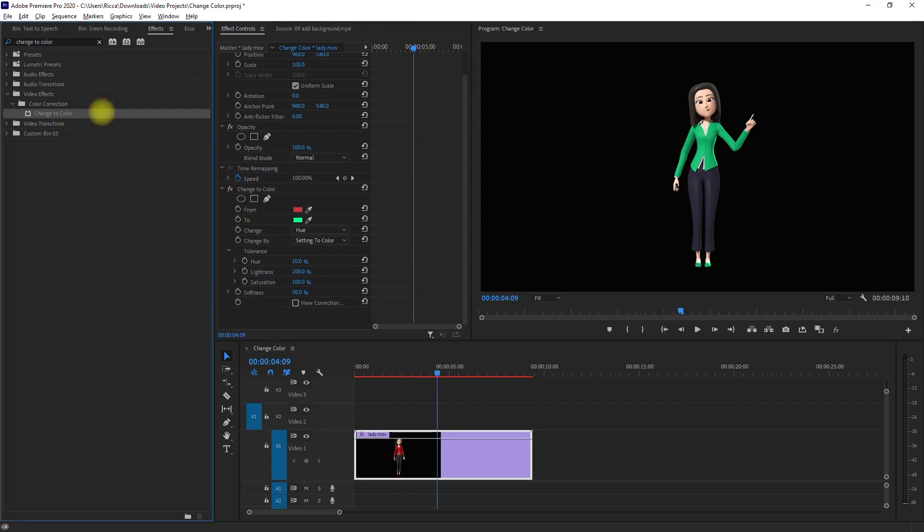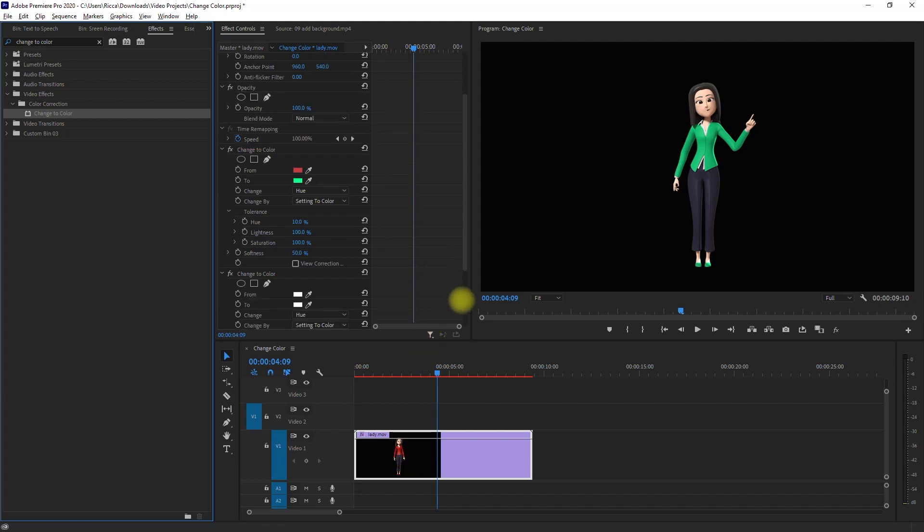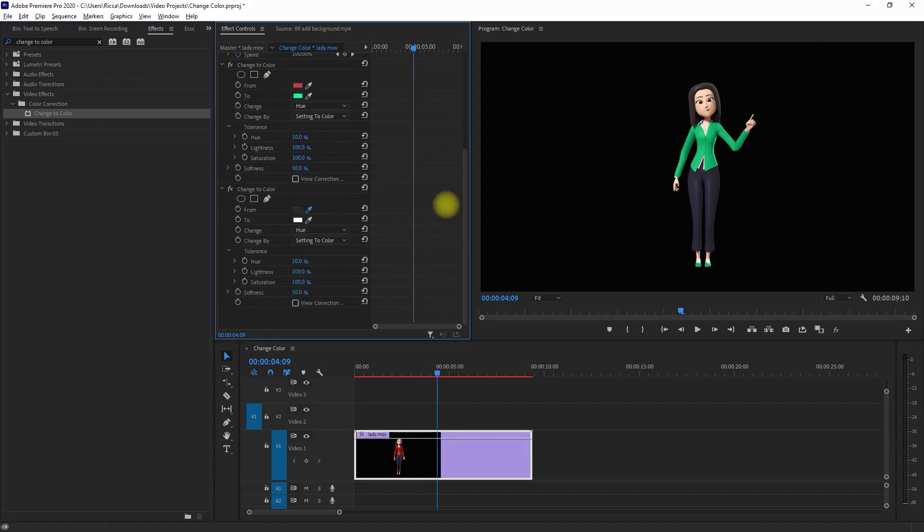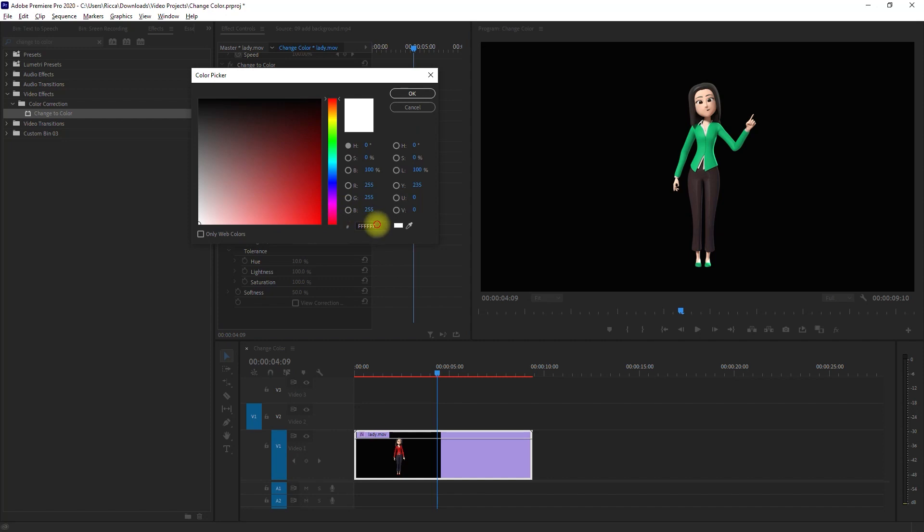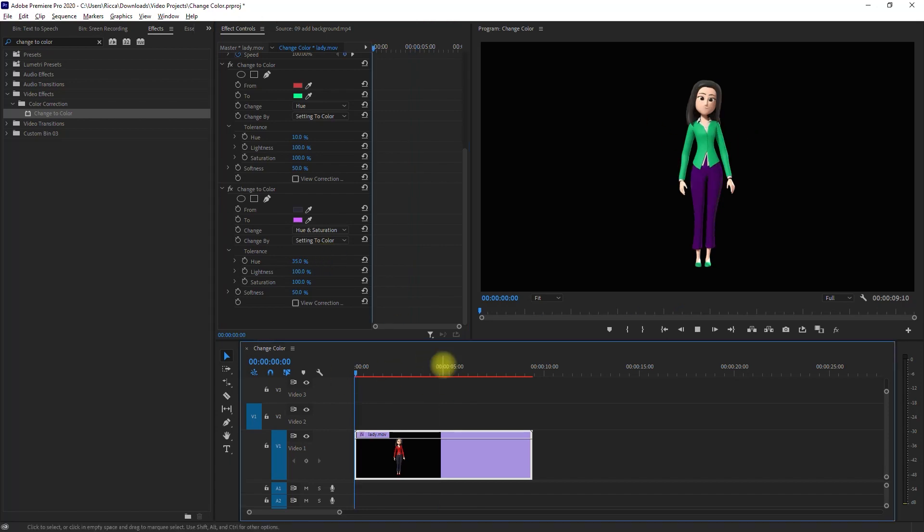If you want to change another color, you need to drag another change to color effect and change the from and to colors accordingly. You may need to play around with the rest of the settings right here to get the desired effect.